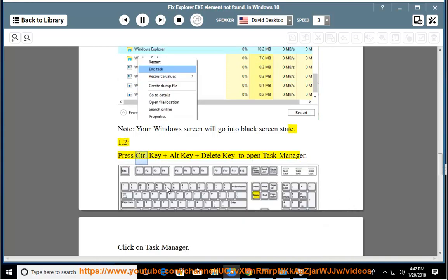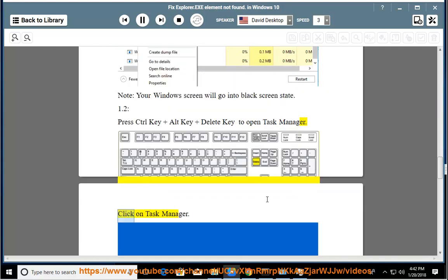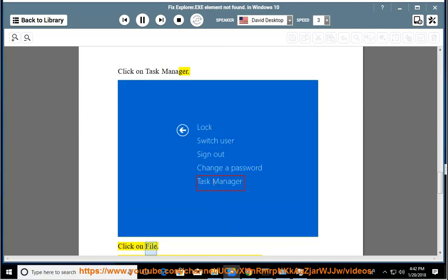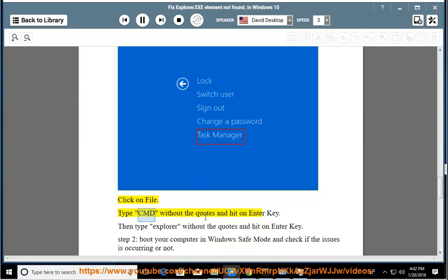Press Ctrl + Alt + Delete to open Task Manager. Click on Task Manager, then click on File. Type 'cmd' without the quotes and hit Enter. Then type 'explorer' without the quotes and hit Enter.